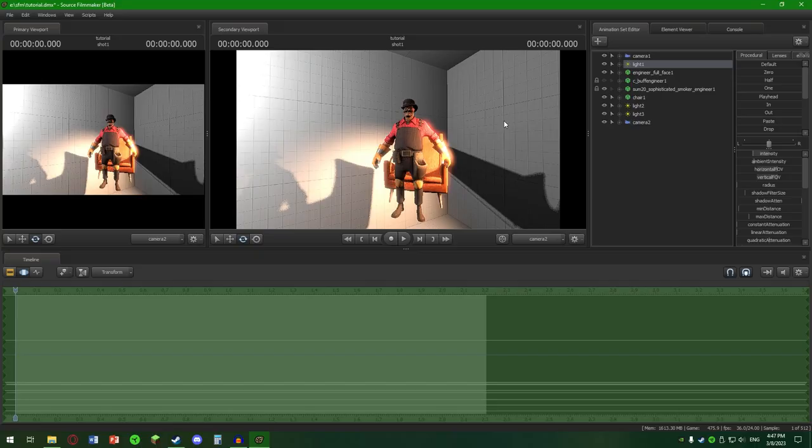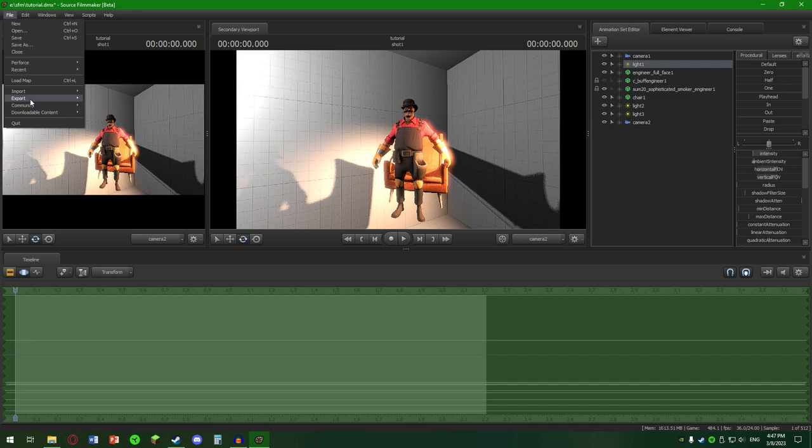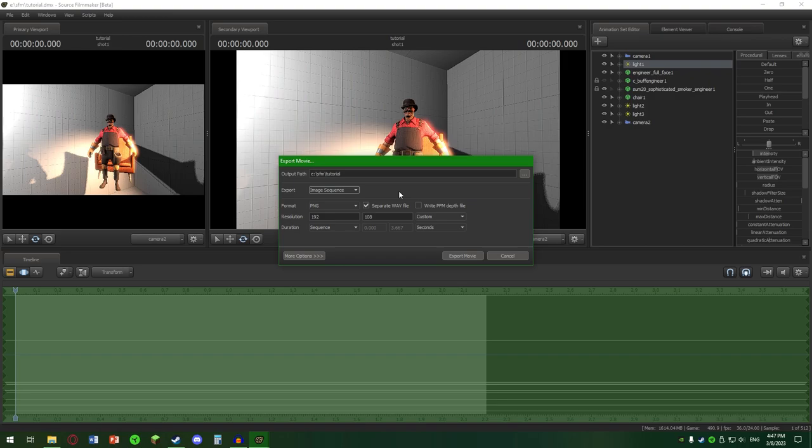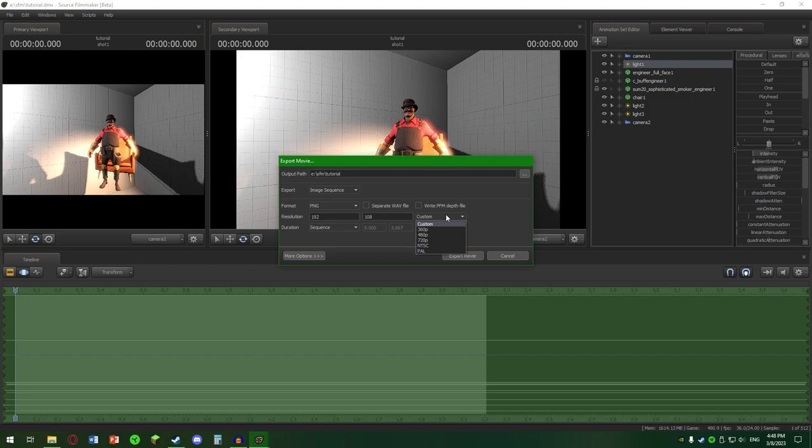Acum vrem să exportăm această animație. Ce facem? Mergem la File, la Export, Movie. Selectăm output-ul nostru. Aș recomanda să vă creați un folder unde în care să salvați. Noi nu vom salva drept Movie, ci vom salva drept Image Sequence. Pentru că Source Filmmaker se folosea de un program de Apple, care în ziua de azi nu mai există. Așa că mai bine faceți un Image Sequence. Dar, doamne, ce se întâmplă? Nu avem Full HD. Cum facem să fie Full HD? Soluția este următoarea: închideți programul.